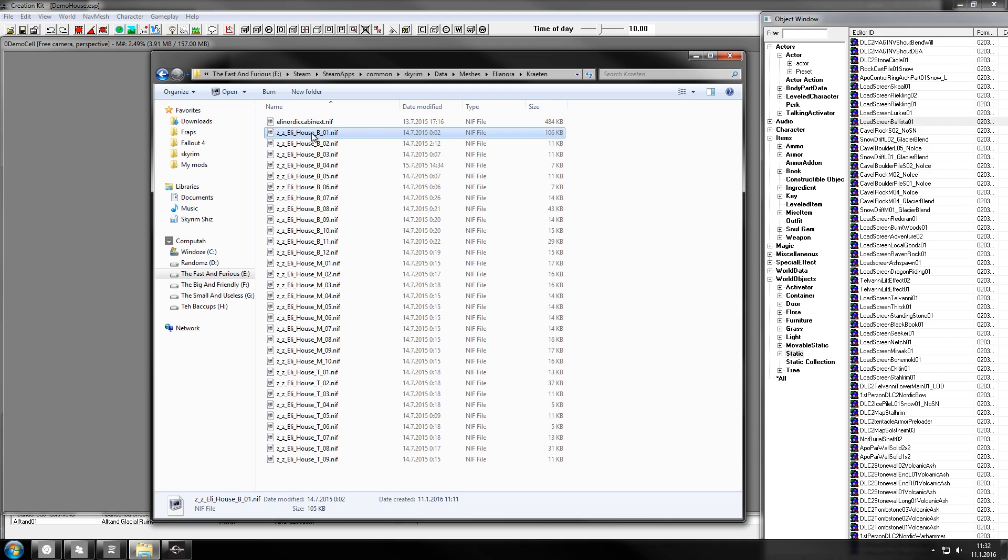You may want to rename them beforehand because the name of the static in creation kit is going to be the file name.